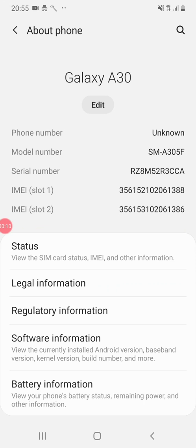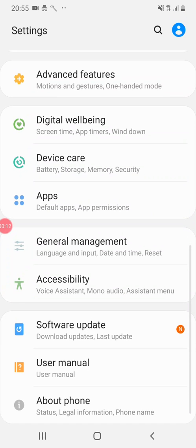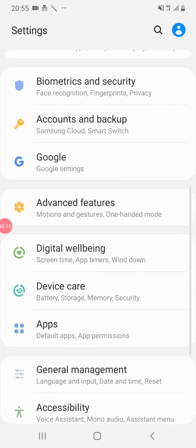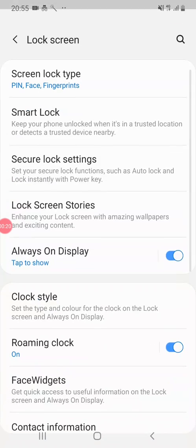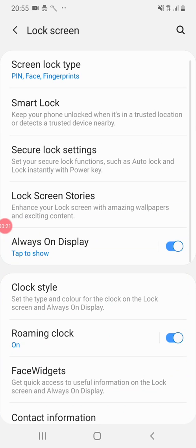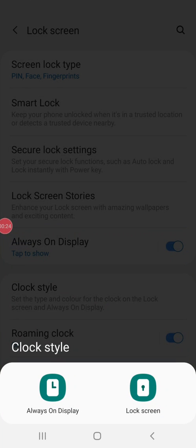Samsung A30 — how much time is it? Let's go to the lock screen. Clock style.